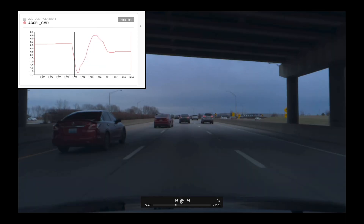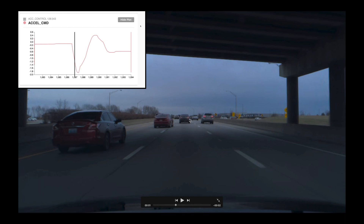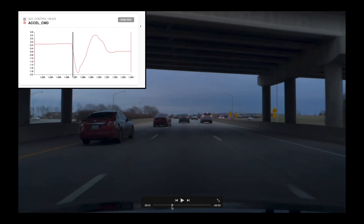I've got the camera view from the EON here, and I've overlaid the CAN data of the OpenPilot acceleration/deceleration command. This is basically how it controls longitudinal. So this is meters per second squared on the left, and this is seconds — time. OpenPilot is commanding deceleration when slowing down, or acceleration once it goes above zero, then back to deceleration.